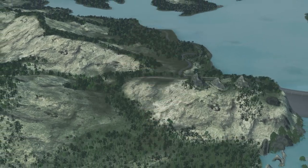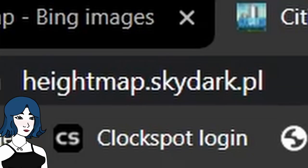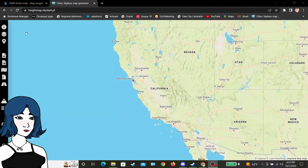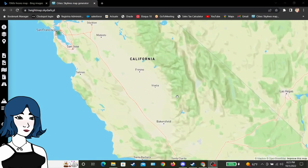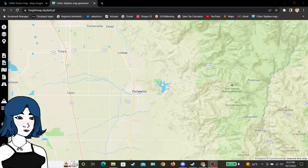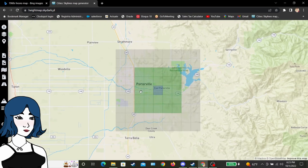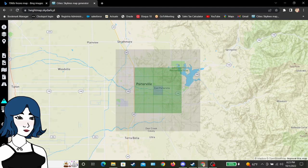If you're new to the channel, my name's Diana. Let's get started. I'm using this website, which will give you the perfect size to import height data from anywhere in the world into a map that'll fit to scale in City Skylines. The area I've chosen is in the southern Sierra Nevada foothills in California. I like that it had some mountains and a lake nearby, but with lots of flat buildable area and a few rivers for visual interest.